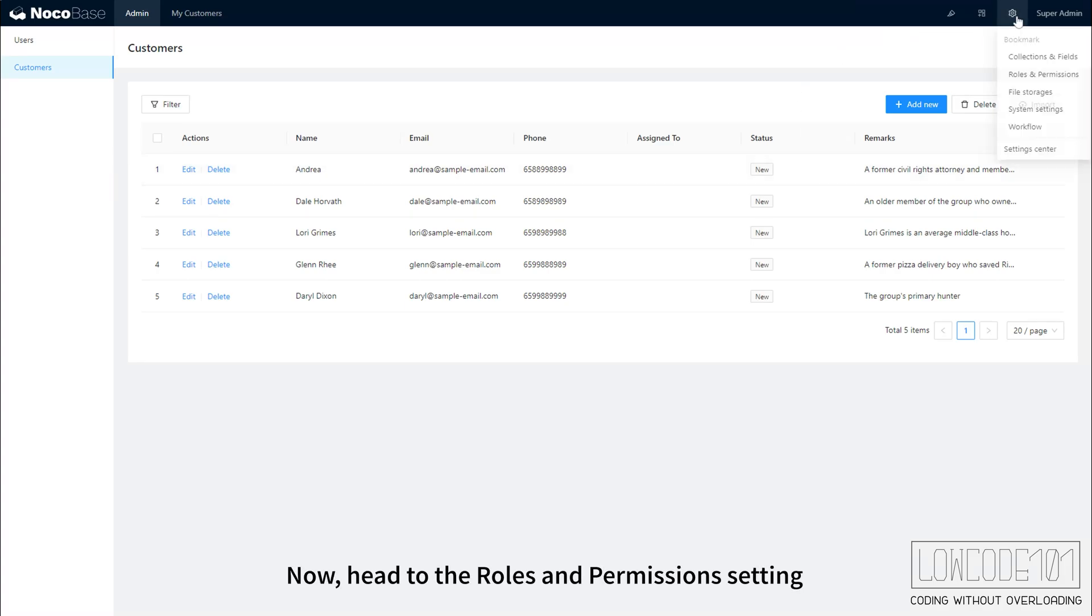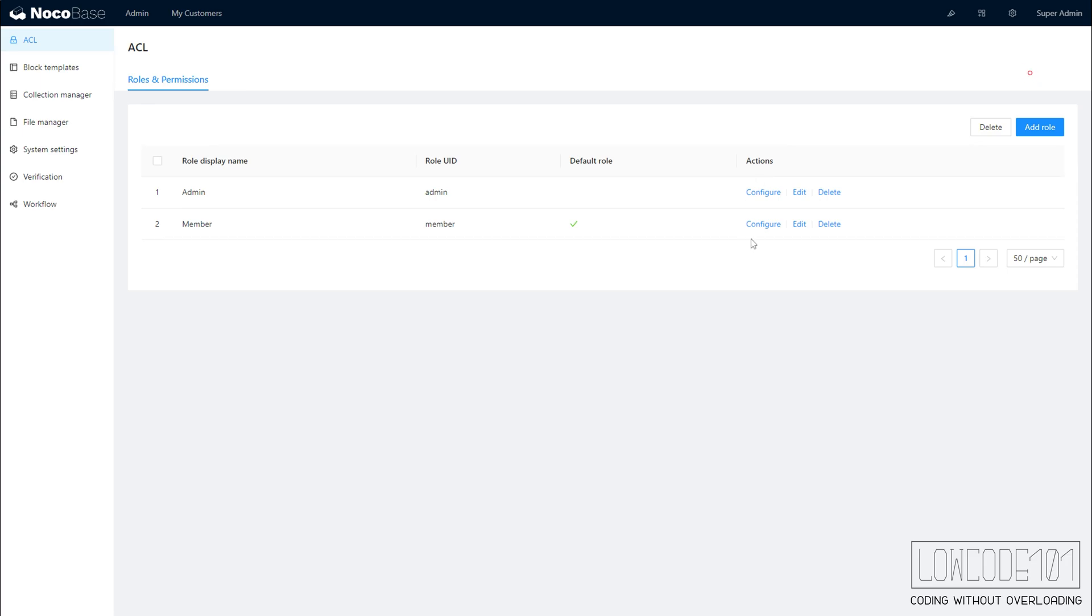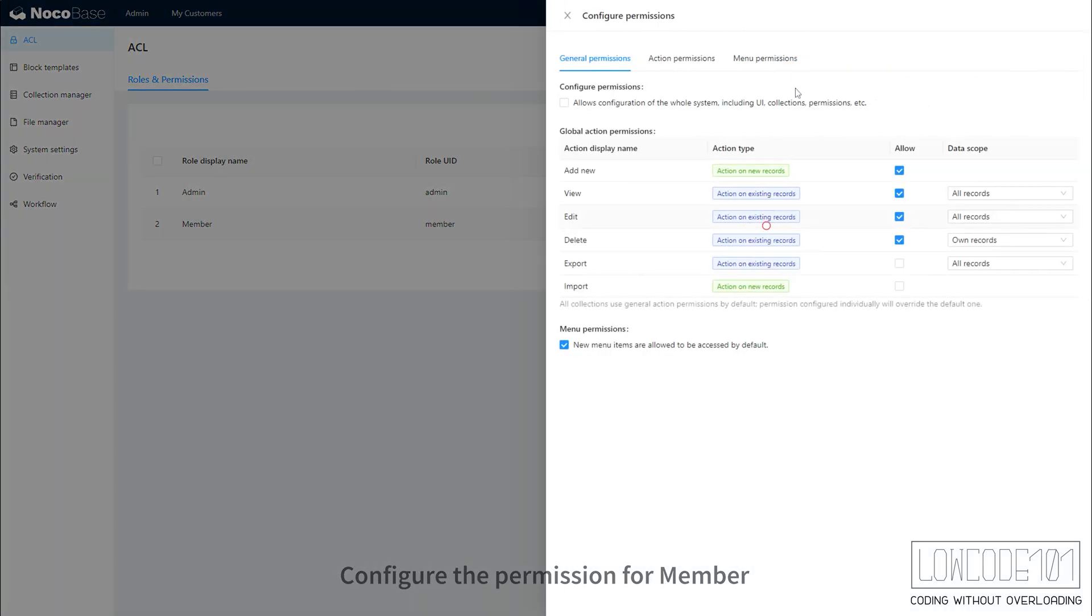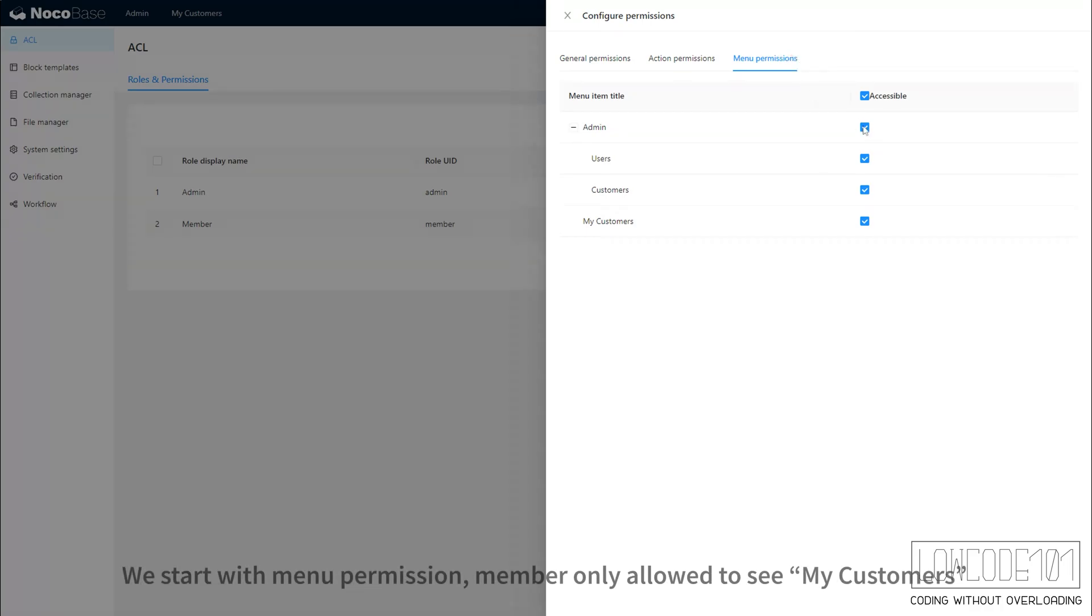Now, head to the roles and permissions setting. Configure the permission for member. We start with menu permission, member only allowed to see My Customers.